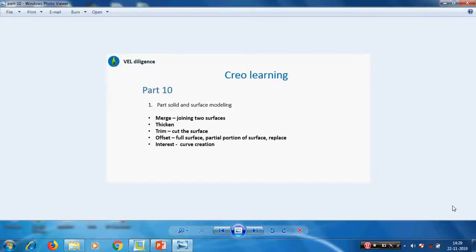Hi friends, in Part 9 we have seen how to create surfaces. Now in Part 10 we will see how to edit those surfaces: merging or joining two surfaces, how to trim the surface, how to offset or extend the surfaces, and how to intersect two surfaces.